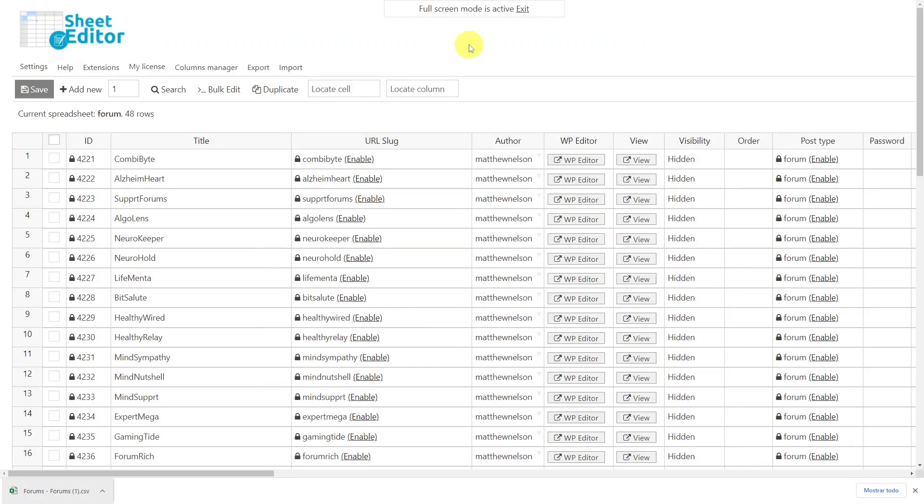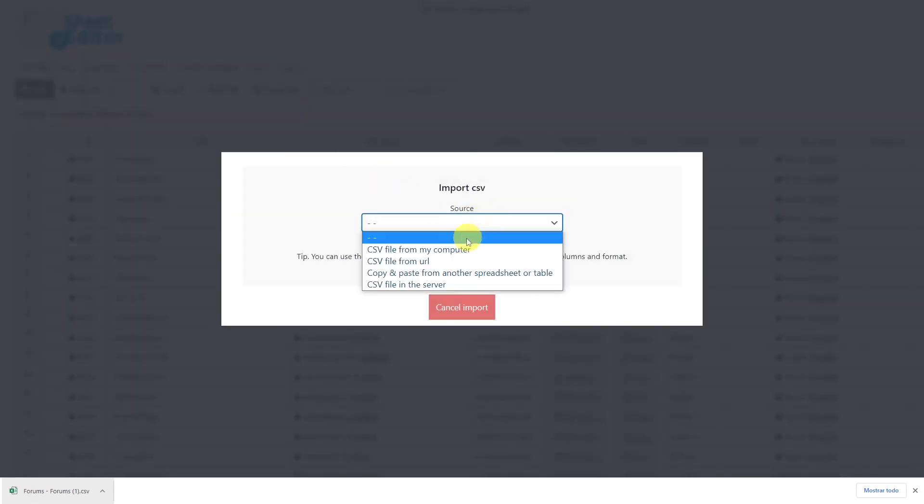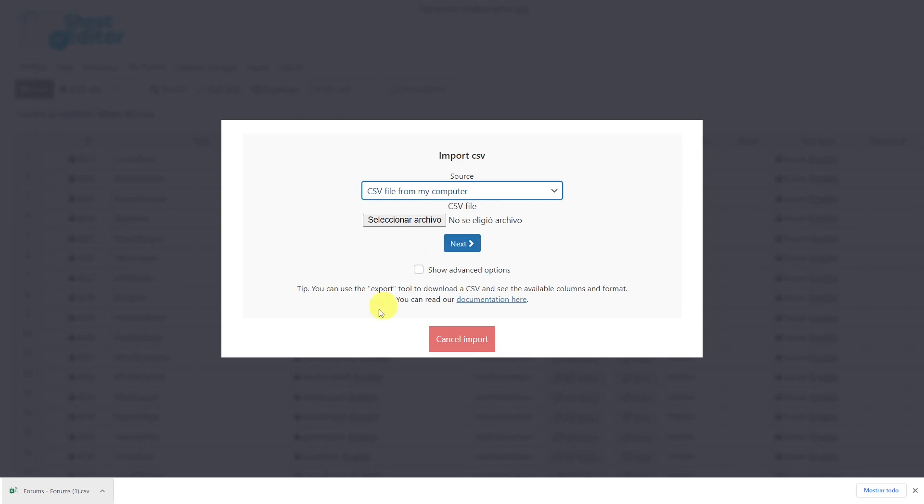Once the CSV file is ready let's import it using the import tool. Here select the source of the document, in this case the computer, choose the CSV file that you'll import and hit next.